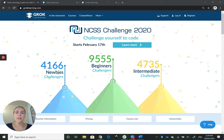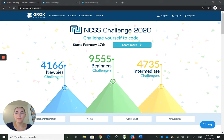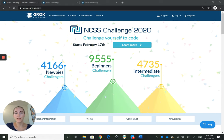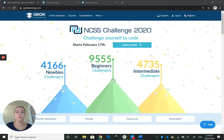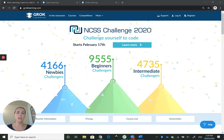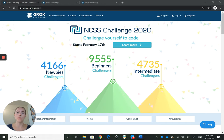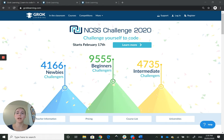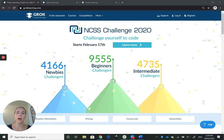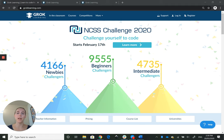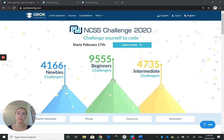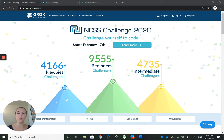Hi everyone, this is Lindsay from the Australian Computing Academy. I'm here to help you sign up for your teacher accounts on groklearning.com so that you can access all of our Australian Computing Academy DT challenges and courses and sign up your students.